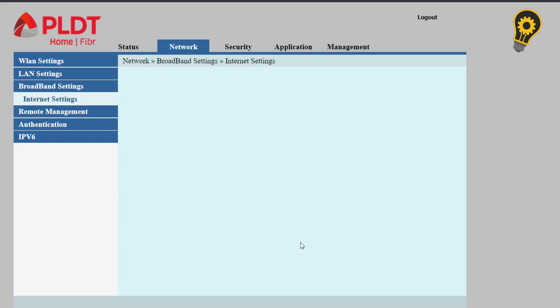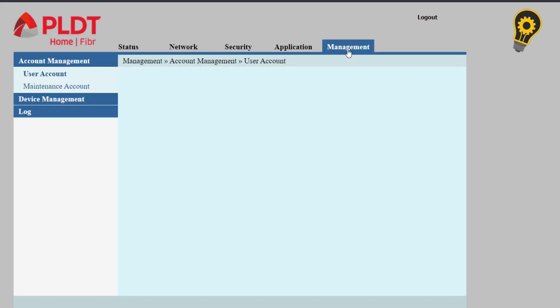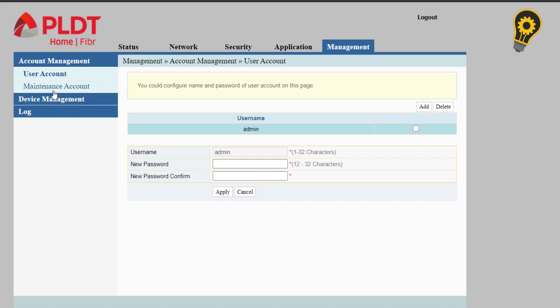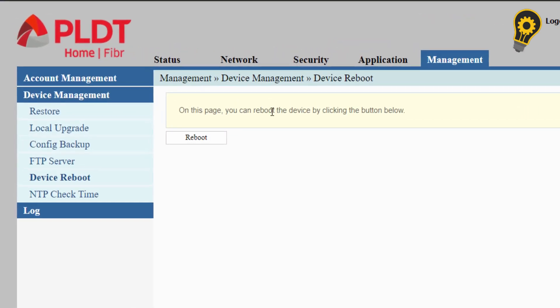It is recommended to reboot the device to successfully apply the changes. Navigate to management, then head to device management, device reboot, and click the reboot button.